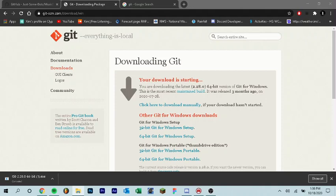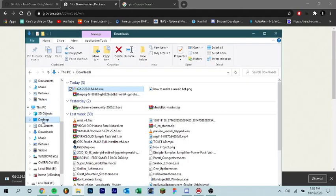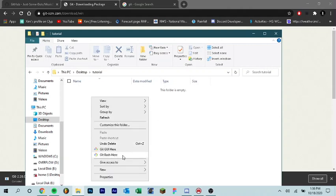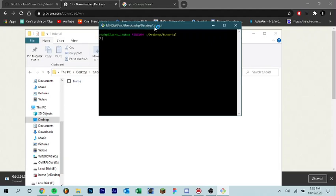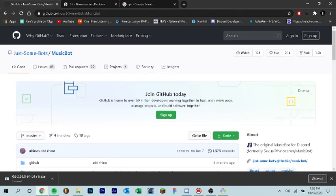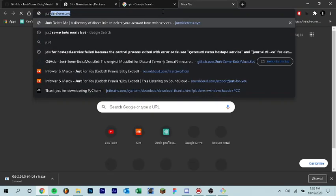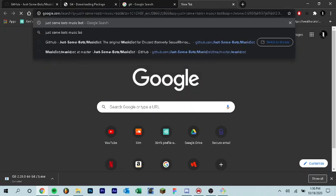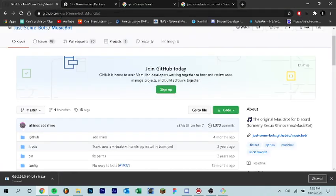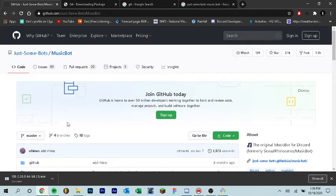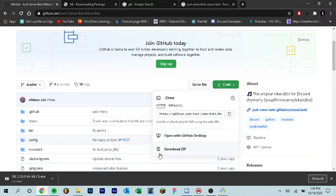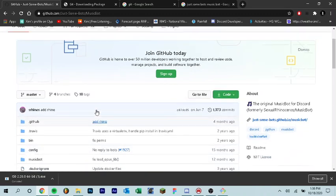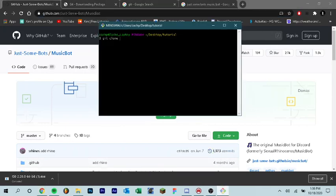Now what I'm going to do is I have a tutorial folder here and I'm going to right click Git bash here. Once that loads, I can say git clone and then just search up on Google just some buttons music bot and it should be this first GitHub link right here. And once you get there, you'll see this code right here. Do not download a zip because when you run it it's not going to work.